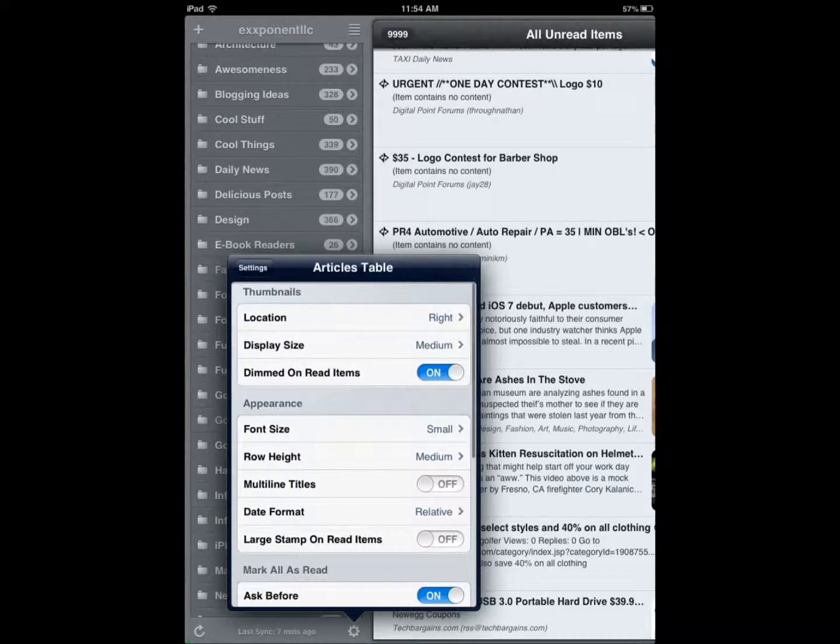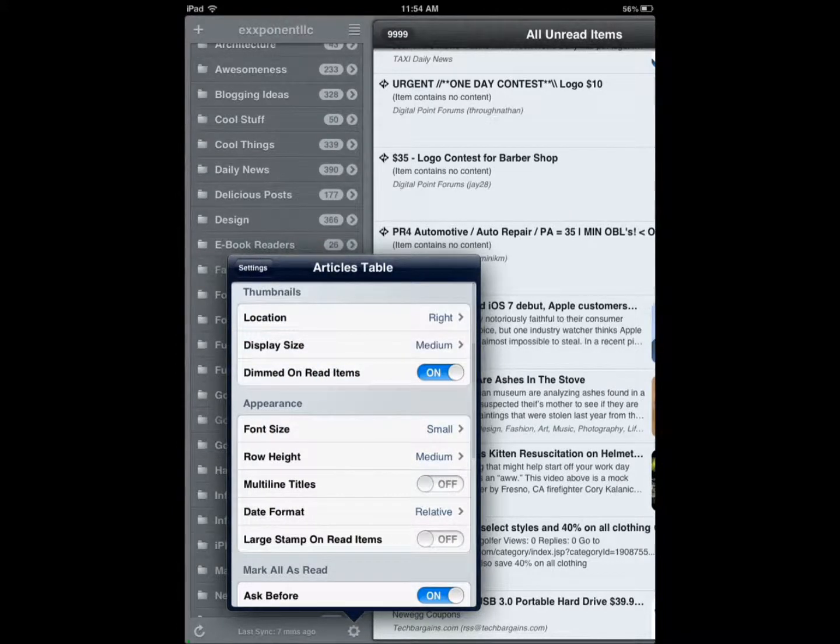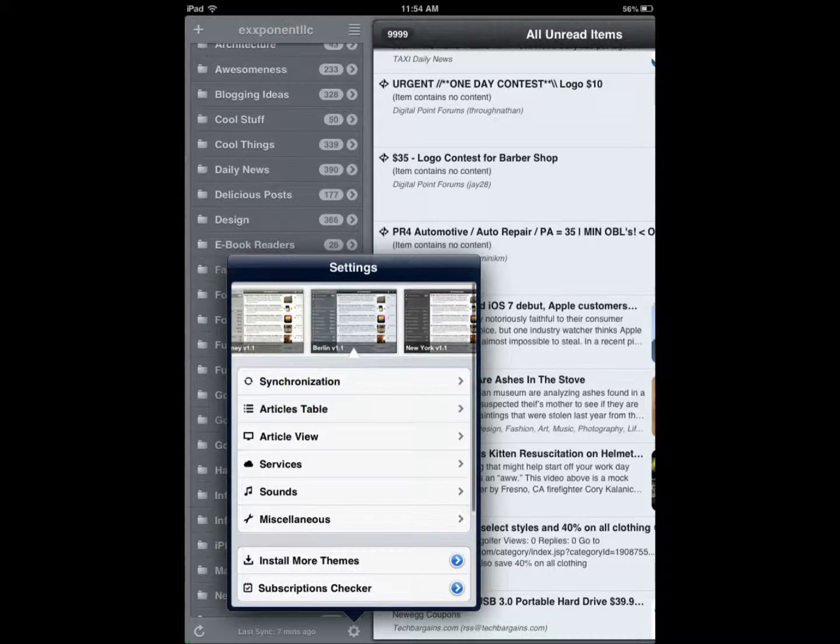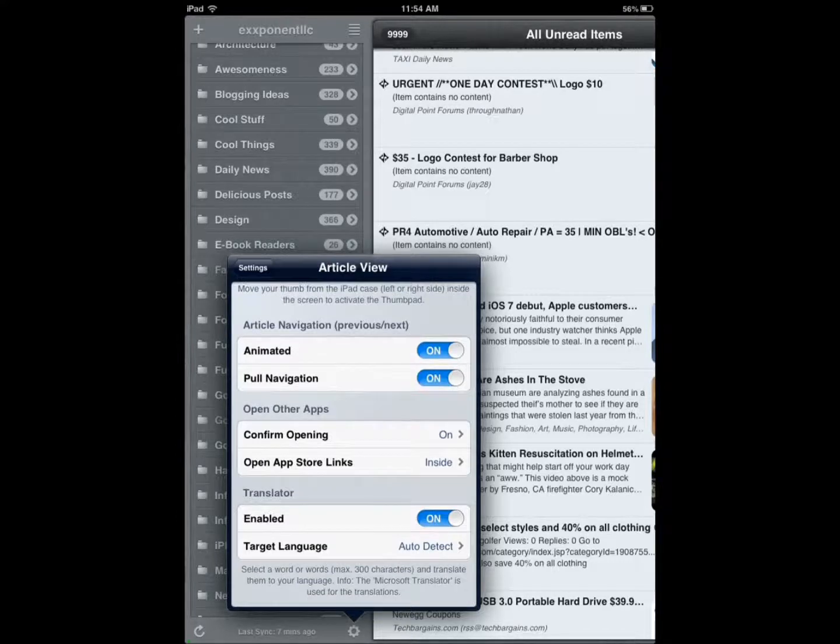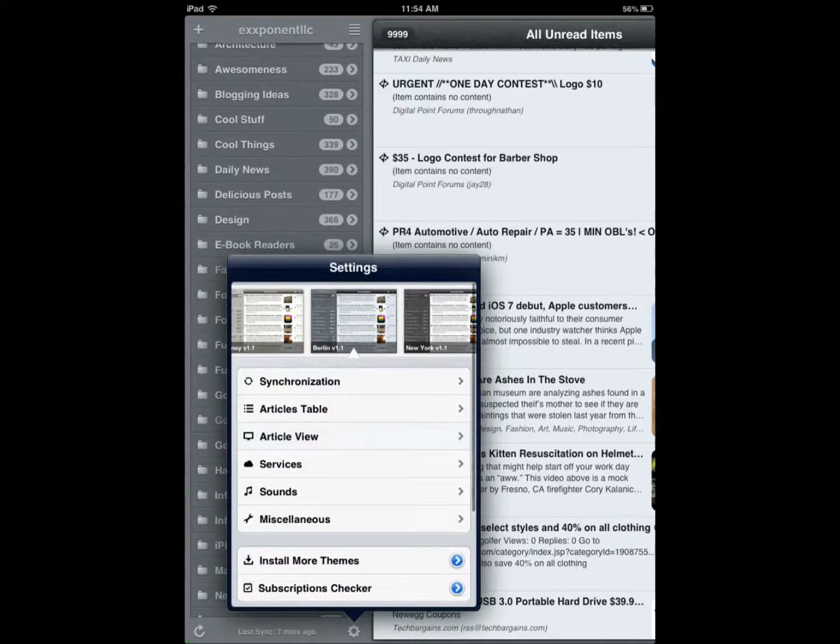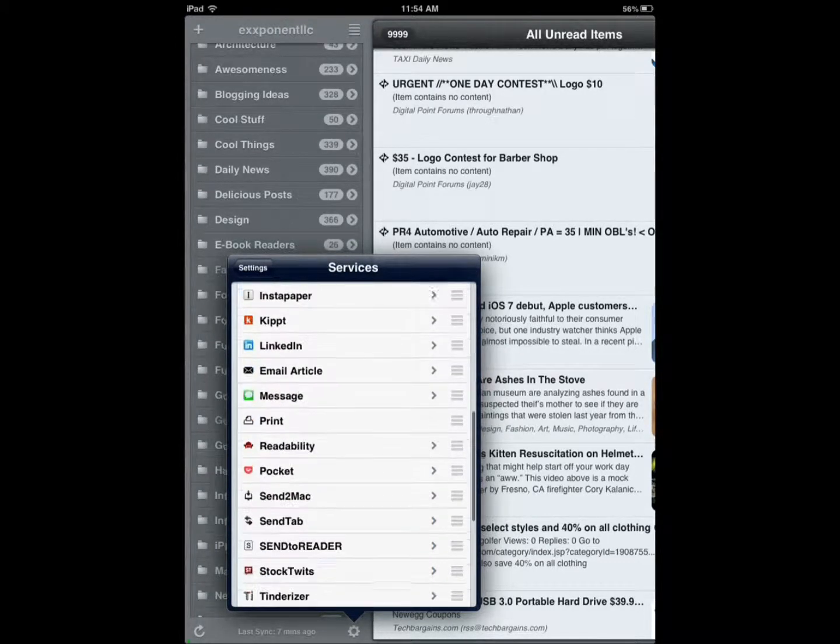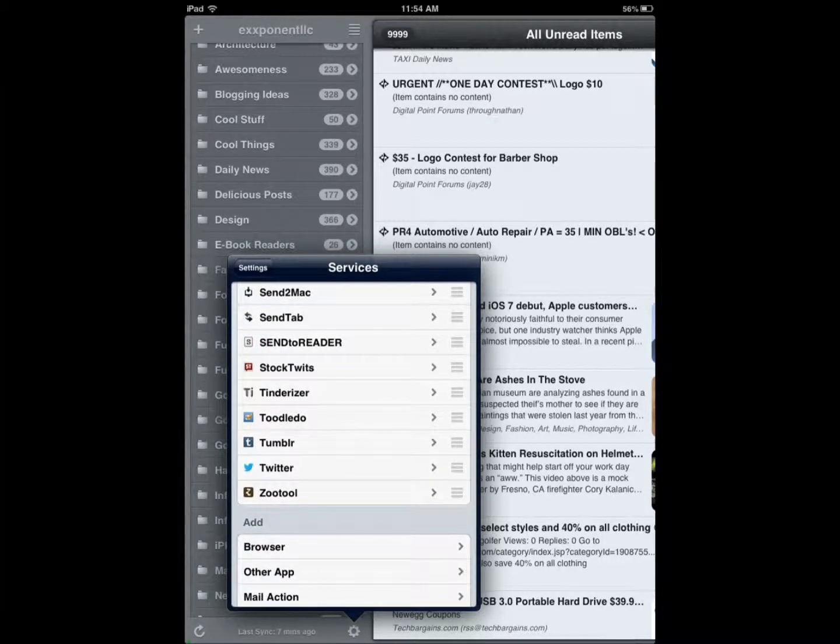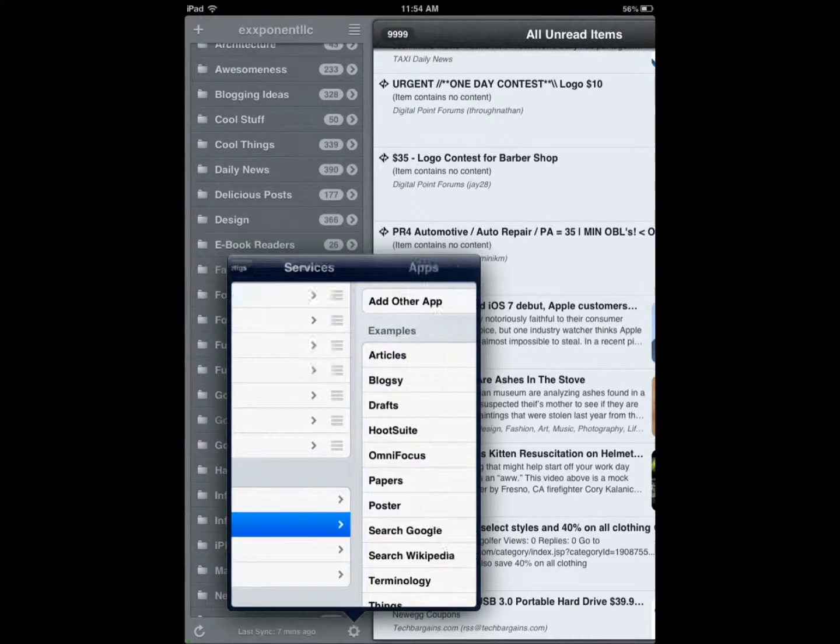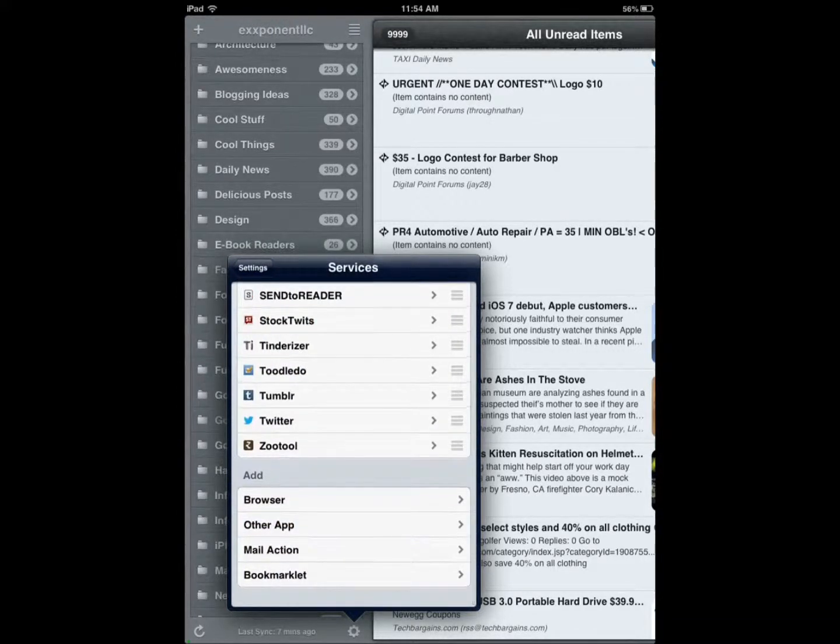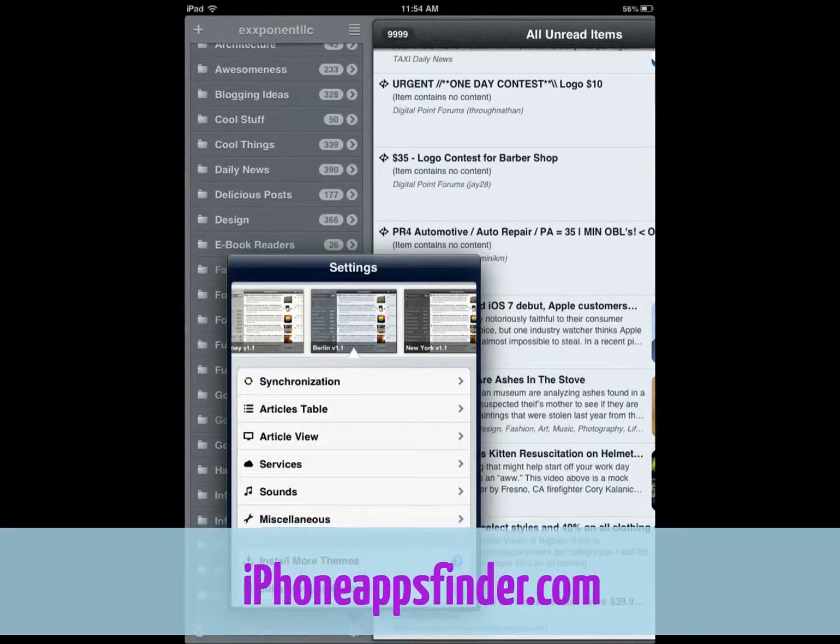I might put a video together showing you all the options, but I'm just going to go through this quickly. You can customize different settings, how your articles are shown, how things look. As you can see, you can change article view options, services that are supported - a lot of them to name here: Google Plus, Facebook, Evernote, Tumblr.